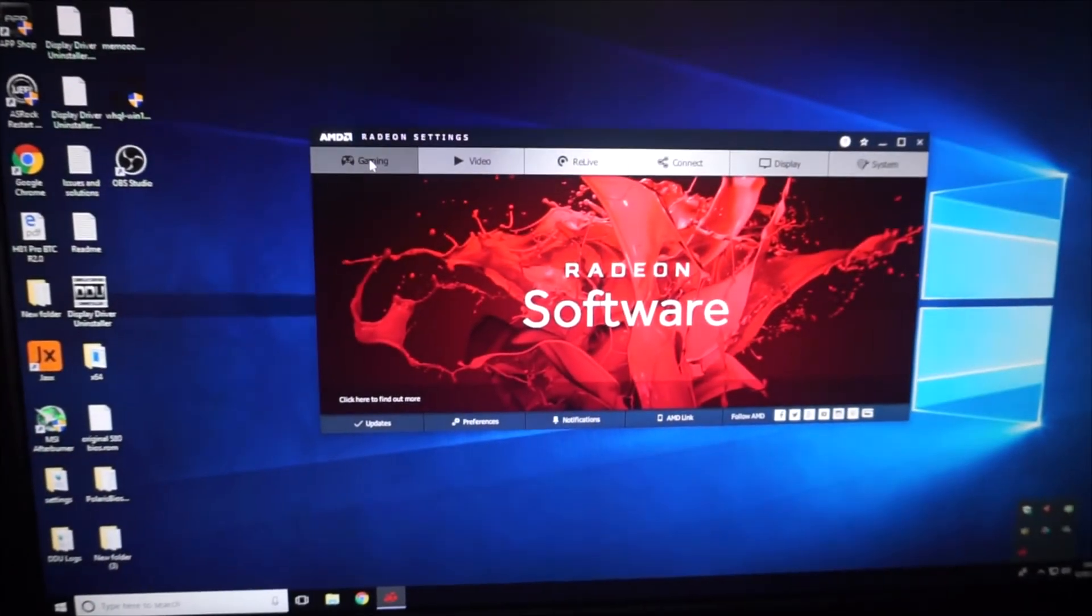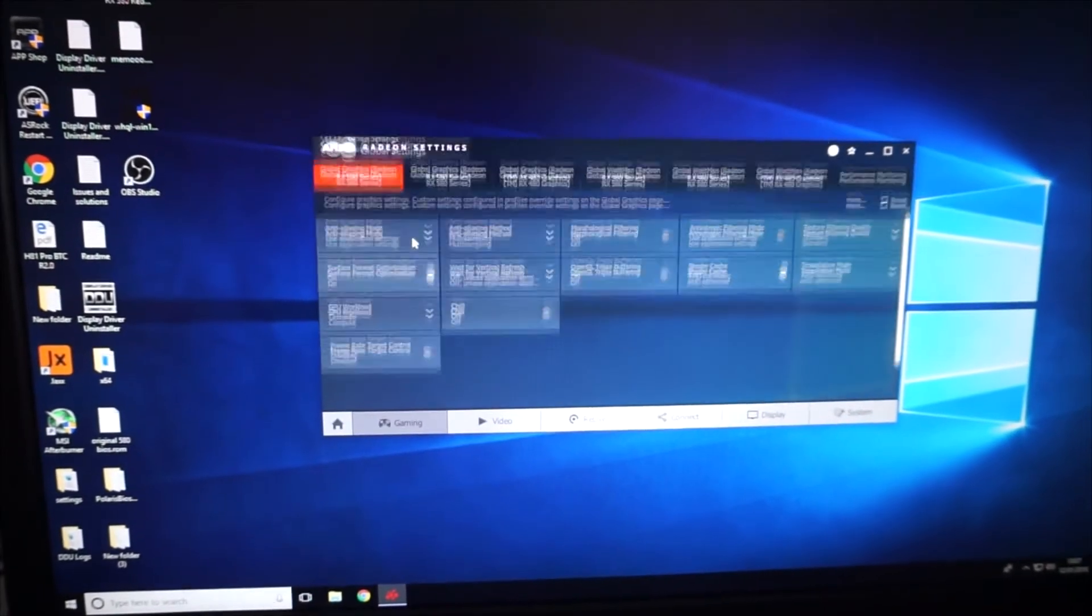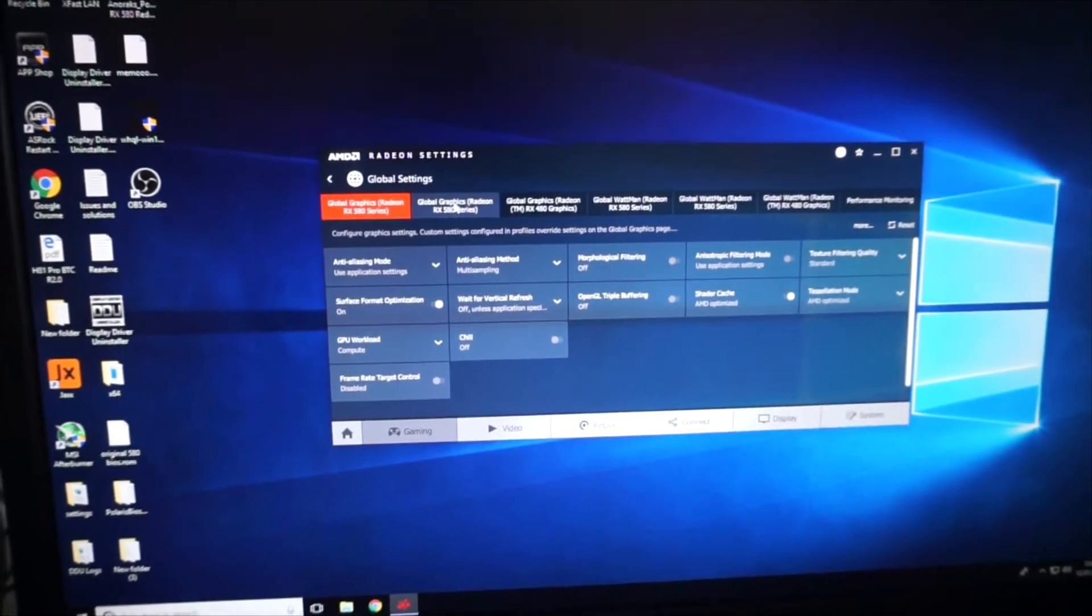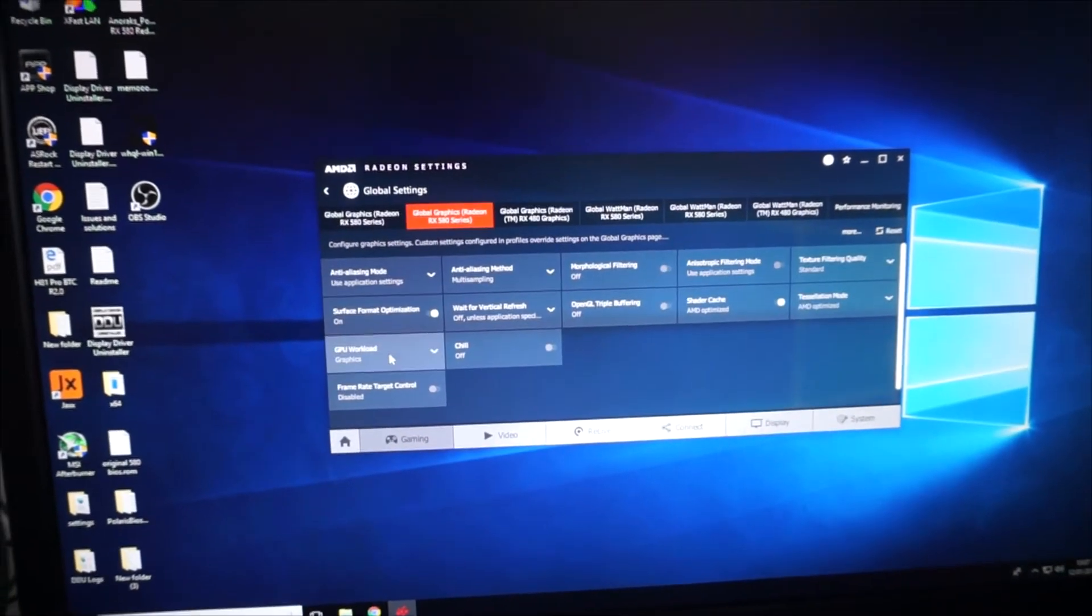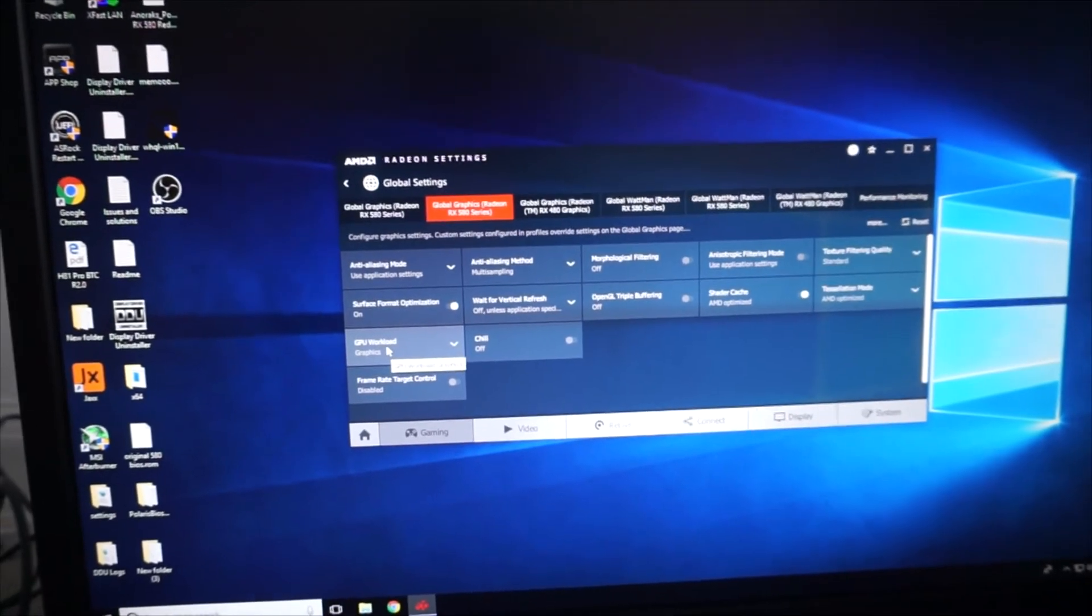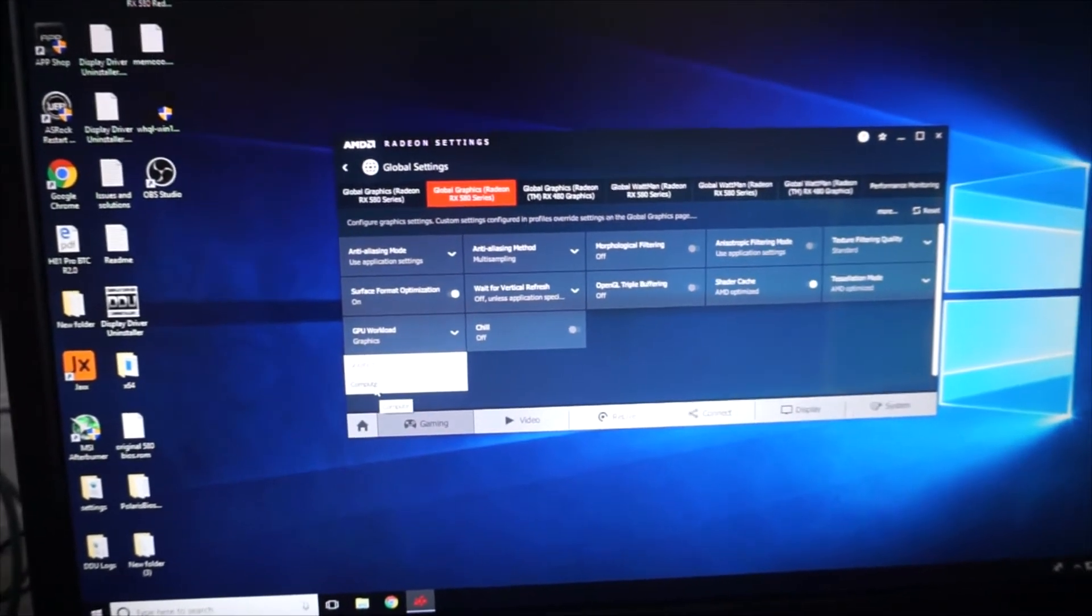So we've done it on one, and then we change to the second one and change that from Graphics to Compute.